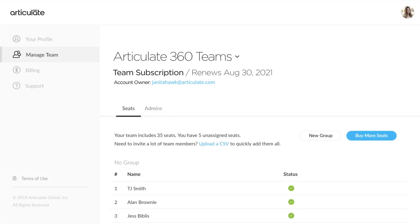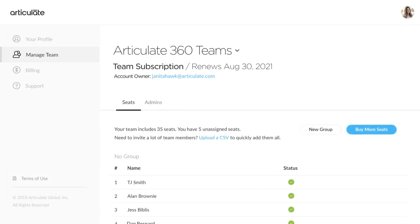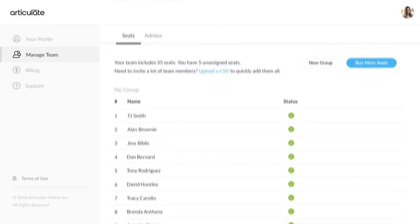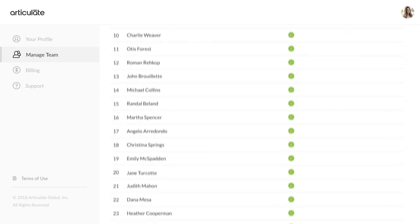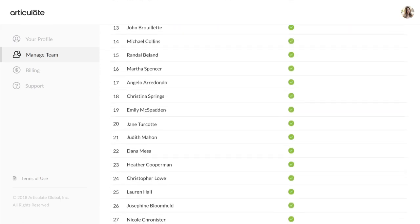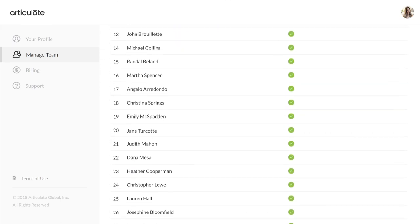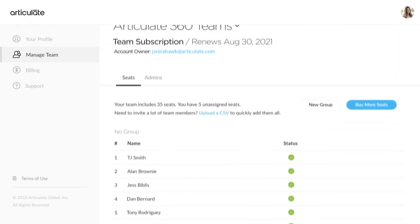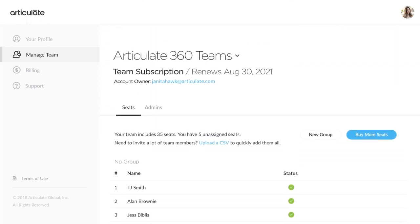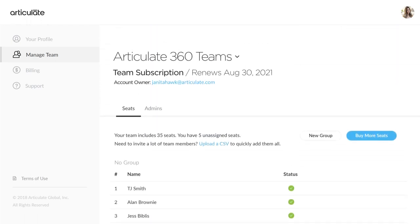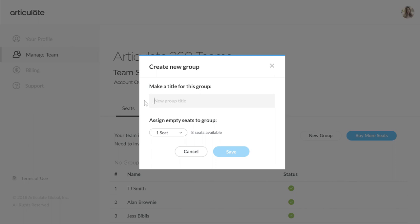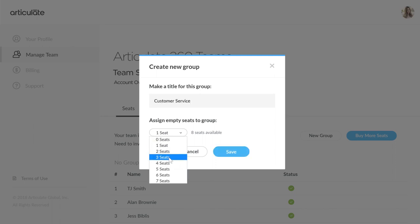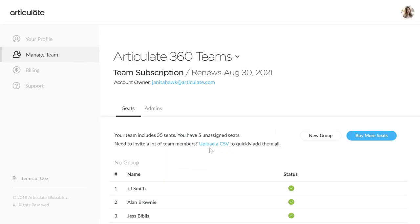We've added a new feature that lets you more easily manage large training teams. With the new Group Admin role, you can now assign different admins to manage various groups of seats. Create groups such as departments or locations, and allocate the number of seats for each group.